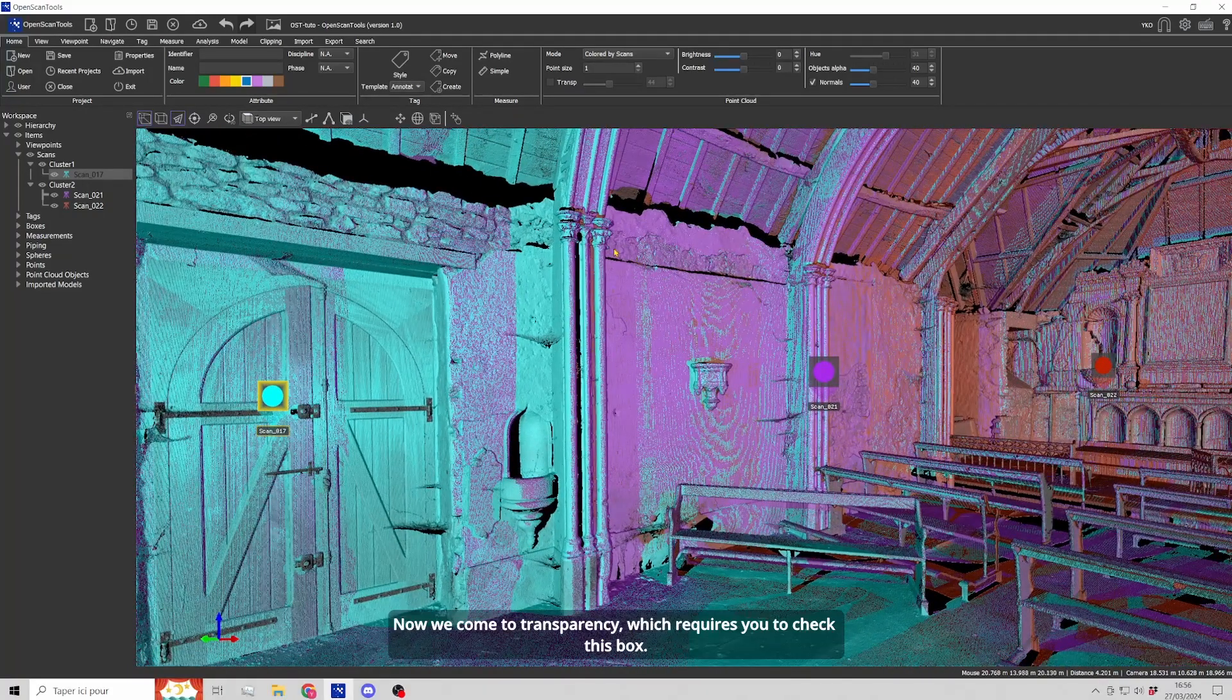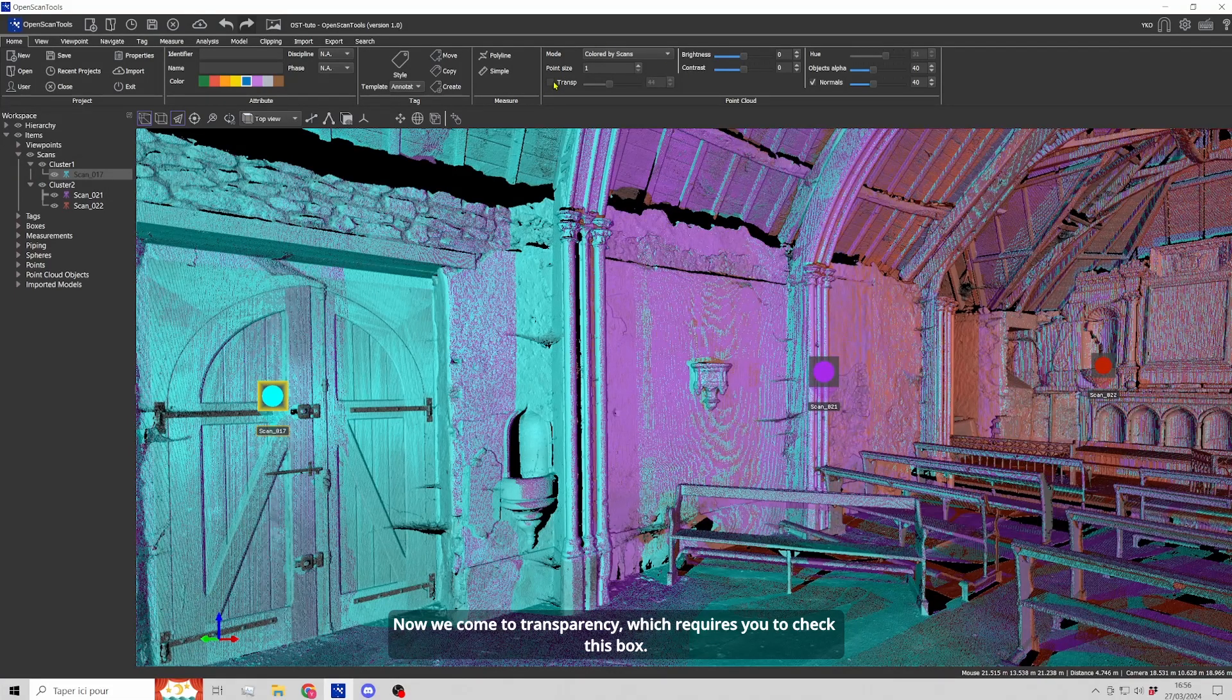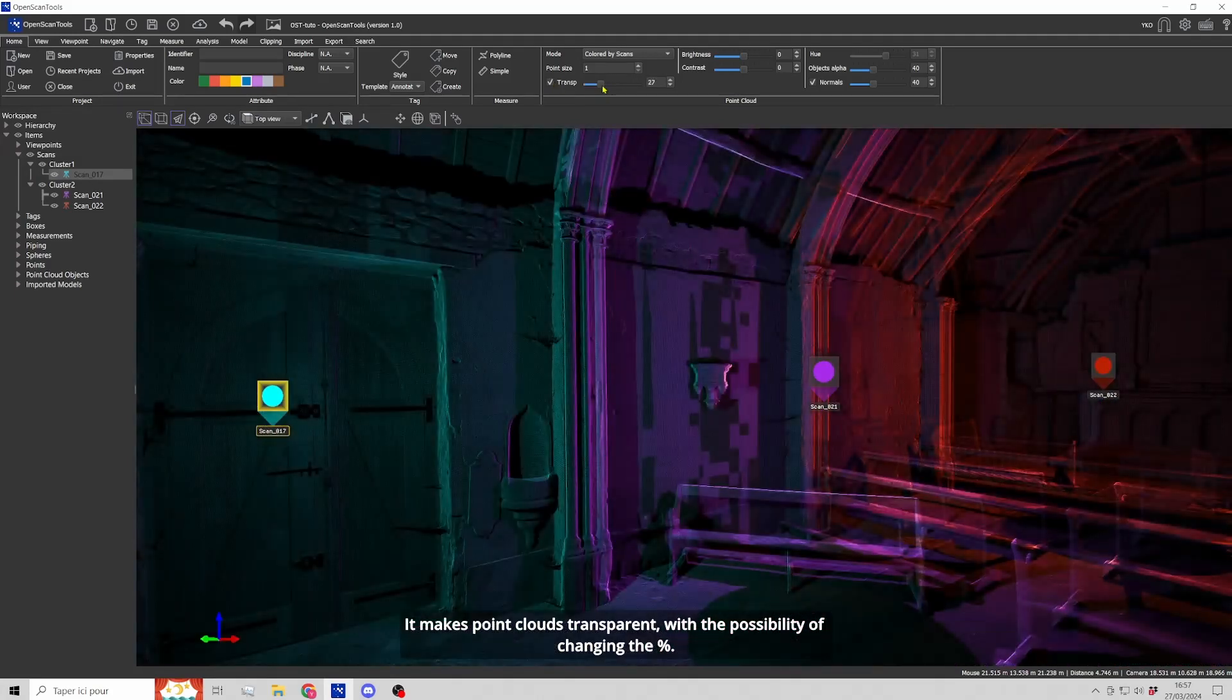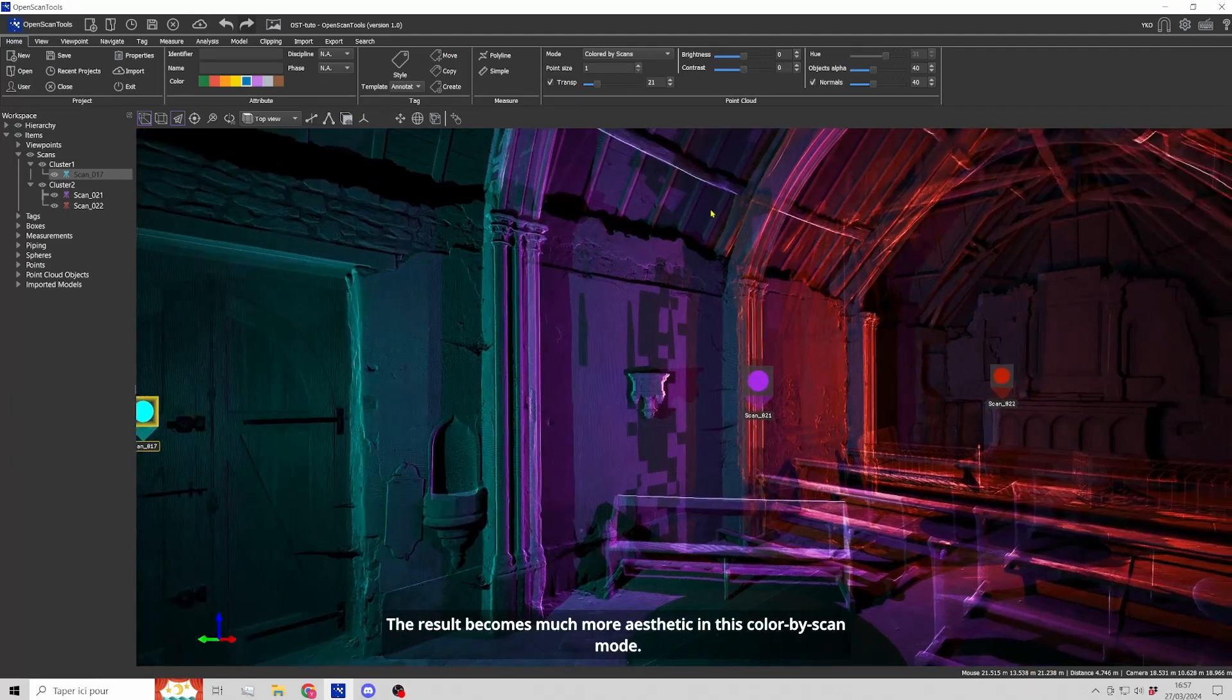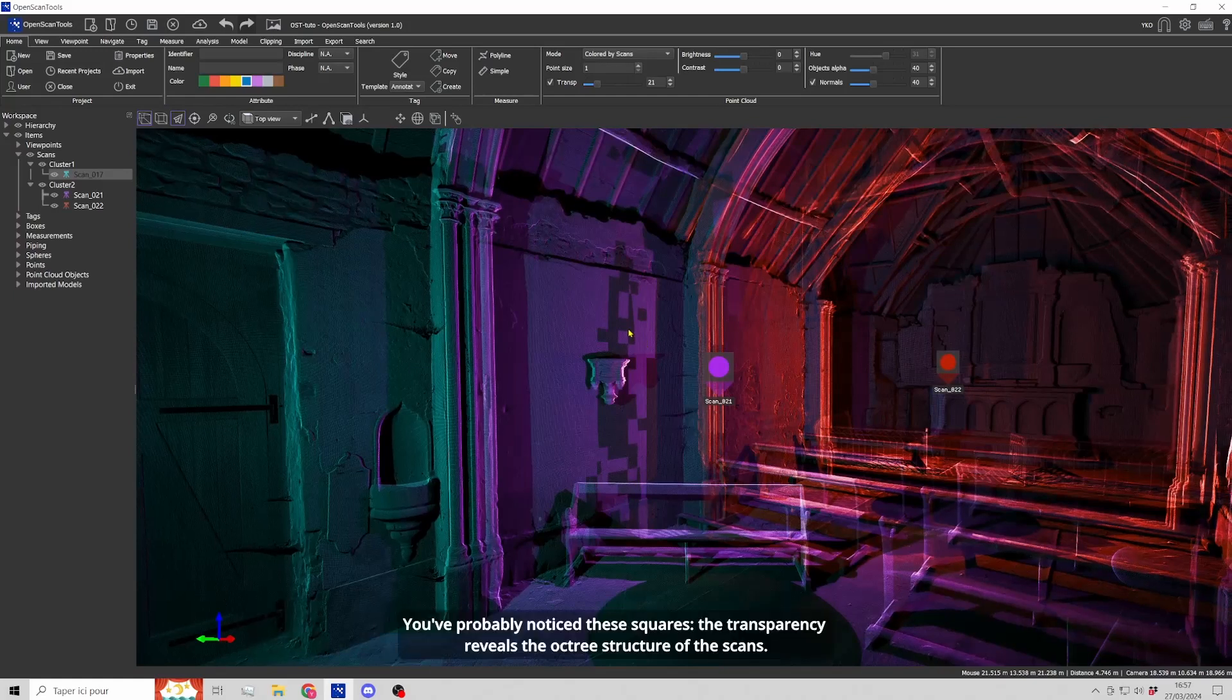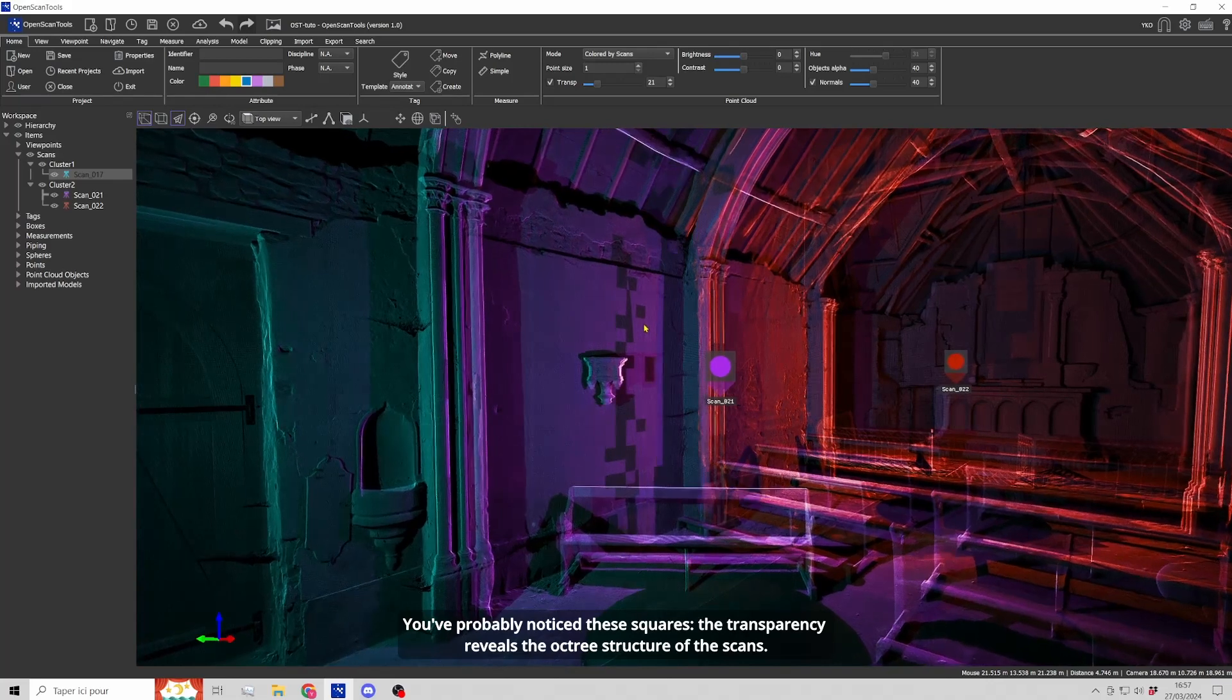Now we come to transparency, which requires you to check this box. It makes point cloud transparent with the possibility of changing the percentage. The result becomes much more aesthetic in this color by scan mode. You've probably noticed these squares.